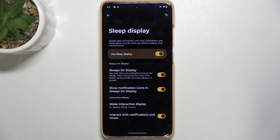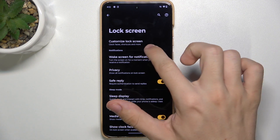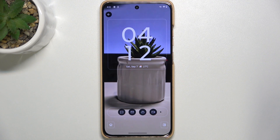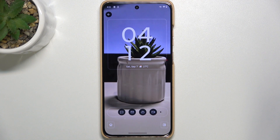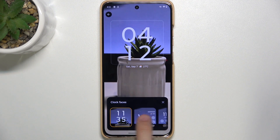You can also enable or disable showing notification icons in Always On Display. Now when you go back, click on Customize Lock Screen. However you customize it, it will be shown on the lock screen as well as on the Always On Display. So I'm gonna customize the clock.